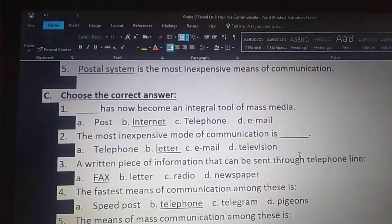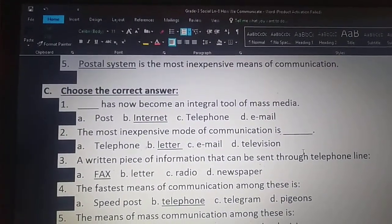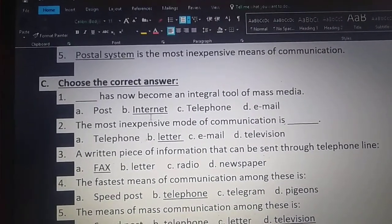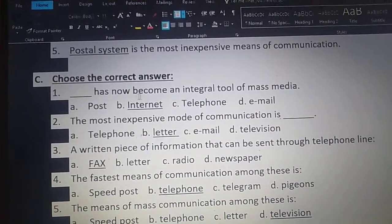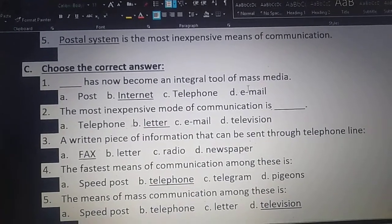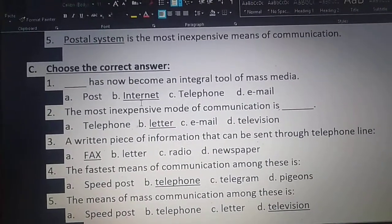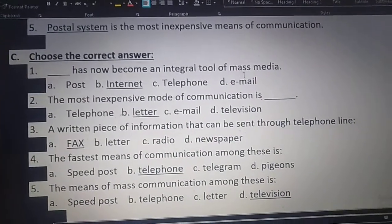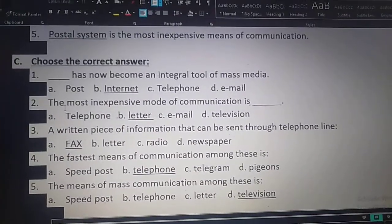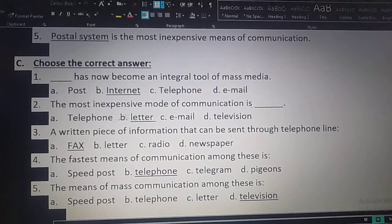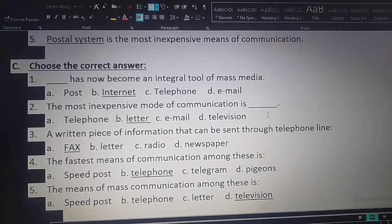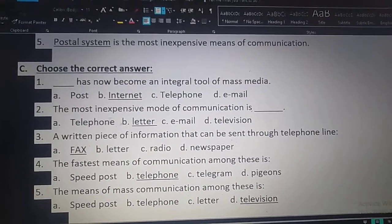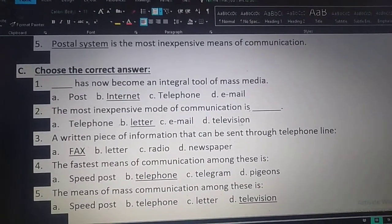Again, I am going to repeat. Choose the correct answers from the beginning — you read along with me. Dash has now become an integral tool of mass media. Option B: internet has now become an integral tool of mass media. Second one: the most inexpensive mode of communication is dash. Option B: letter. The most inexpensive mode of communication is letter.